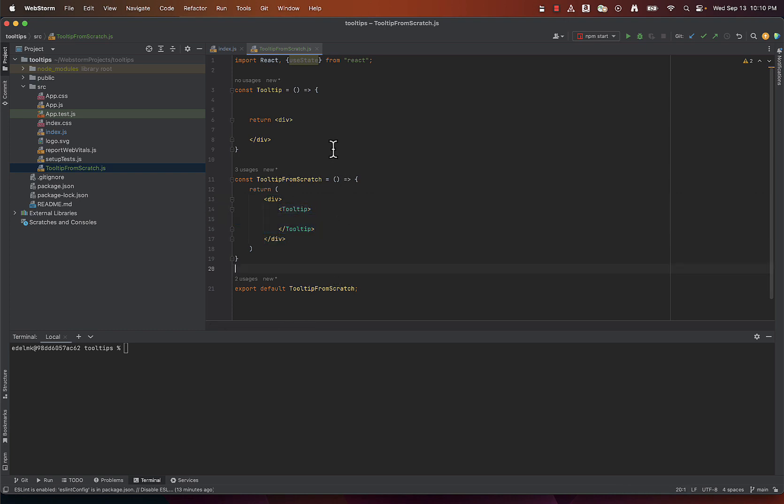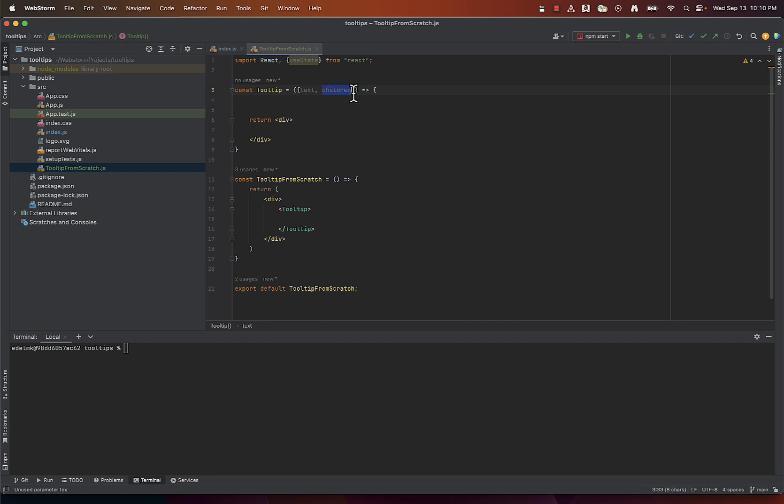Our tooltip component will take two props, text and children. Text represents whatever will be displayed in the tooltip. Children refers to the content or elements enclosed within the tooltip component. It expects a React element here and in our specific example it will be a button, but you can insert any element here, which we will show later.